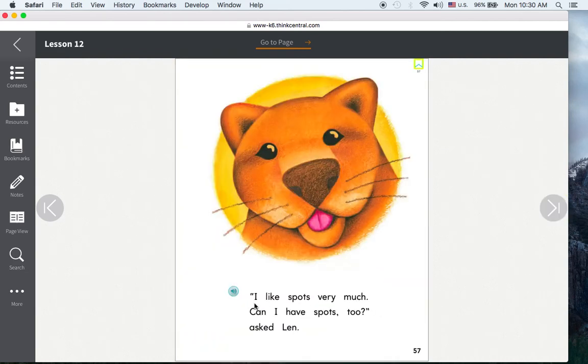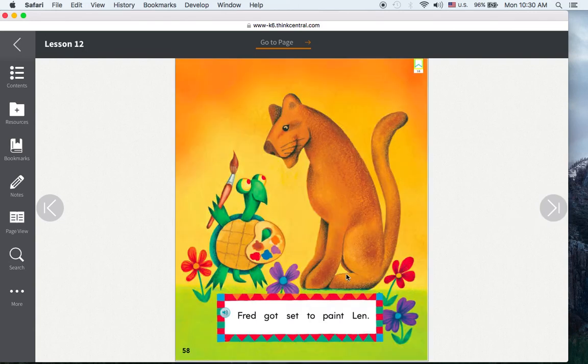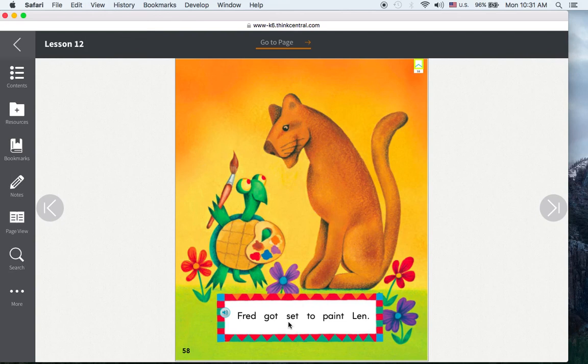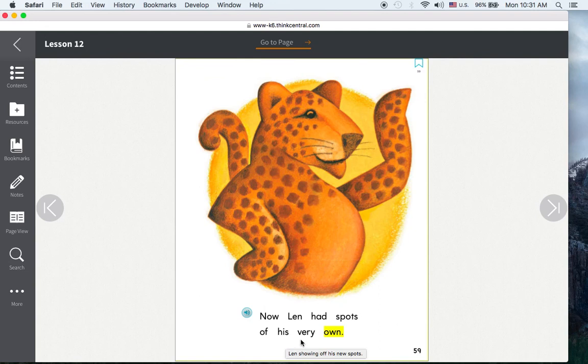I like spots very much. Can I have spots too? asked Len. Fred got set to paint Len. Now Len had spots of his very own.